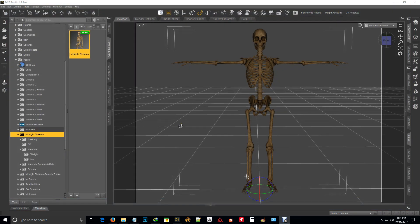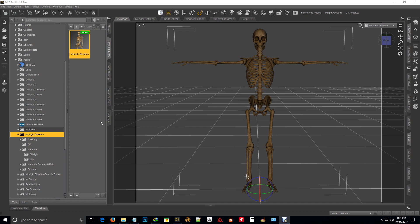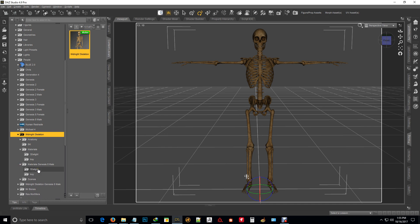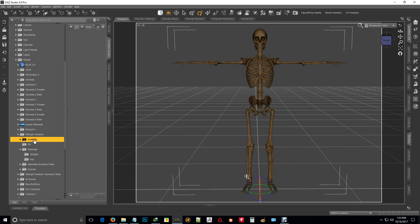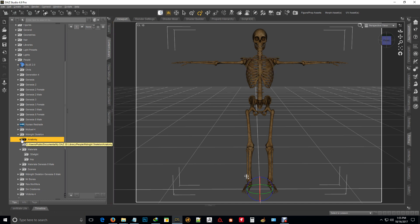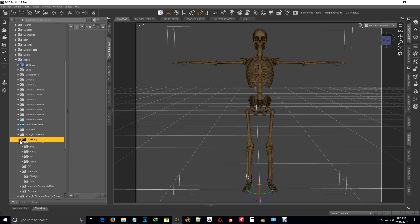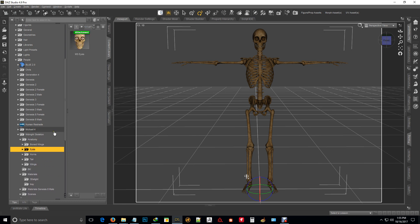Alright, so now where you can find the Anatomia pack. You'll find them under both the Genesis 8 one and the Midnight one. There will be an Anatomy folder under it. So in that folder you'll see different ones.